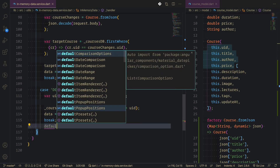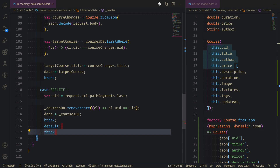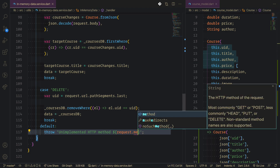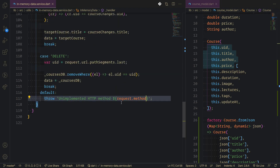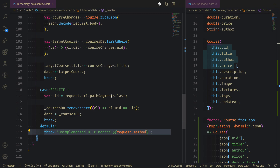For the default case we throw an error — an unimplemented HTTP method — passing request dot method. That's it for the in-memory class. Now we need to update our services to use this data instead of the mock data.